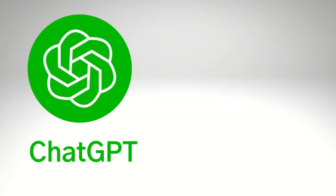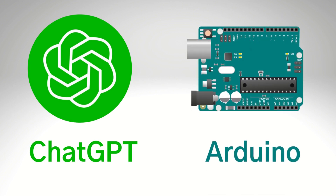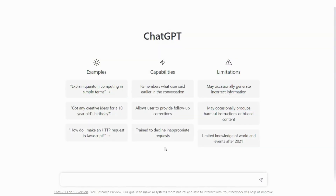We will generate code by using ChatGPT and run it into Arduino IDE. Let's see how to generate code using ChatGPT. Open ChatGPT from chat.openai.com and type: code to print Sun Robotics on 16x2 LCD.